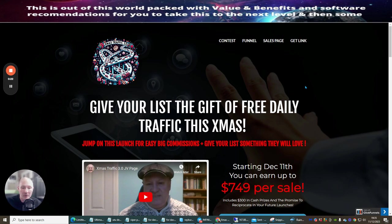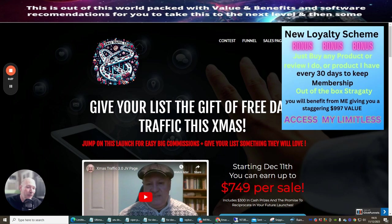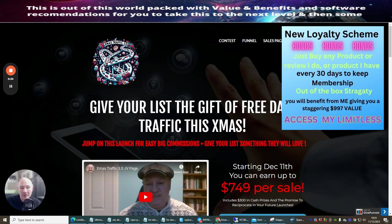So what we're going to do is jump straight into this. Also remember this is a loyalty buy, so if you know about my loyalty scheme that I'm running, purchasing this will give you another 30 days of monthly memberships completely free included inside this.